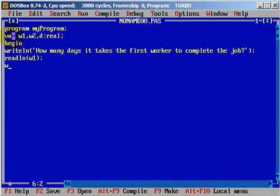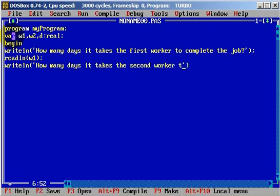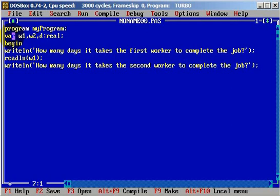And we need to do the same thing for the second worker — a writeln prompt: 'How many days it takes for the second worker to complete the job?' and then a readln for w2, worker number two.